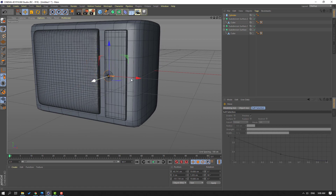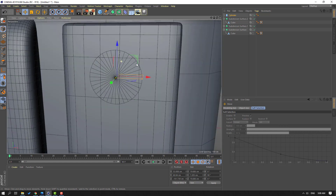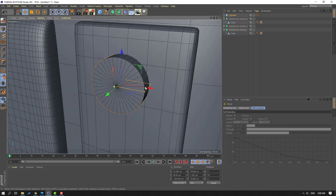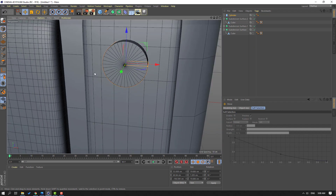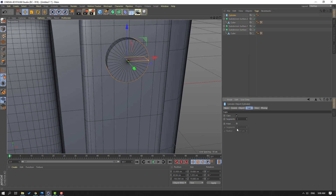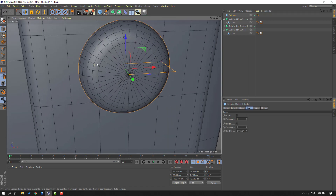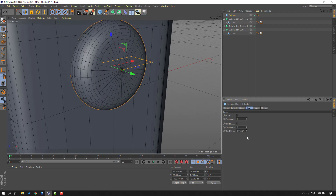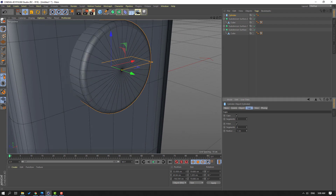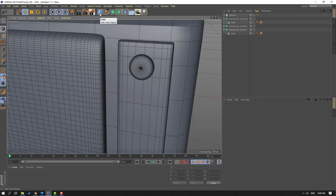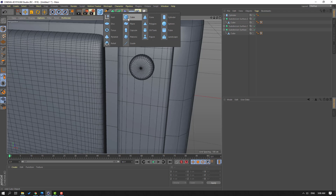Let's move to here. Then select the cylinder, go to Caps and click Fillet for smooth. Change segments like this, change radius like this.